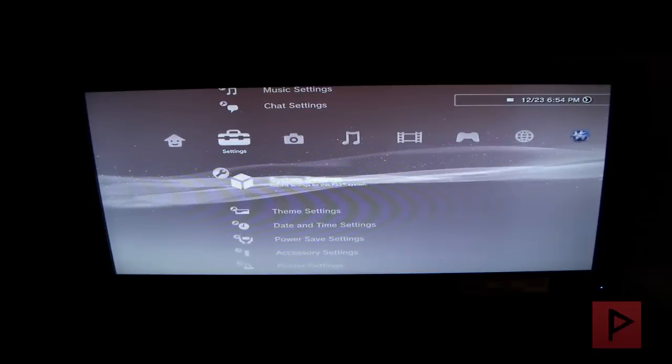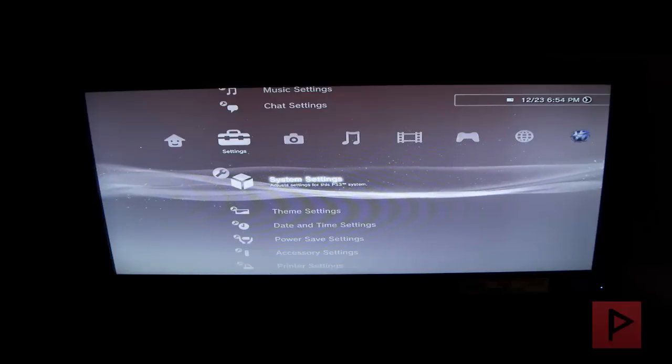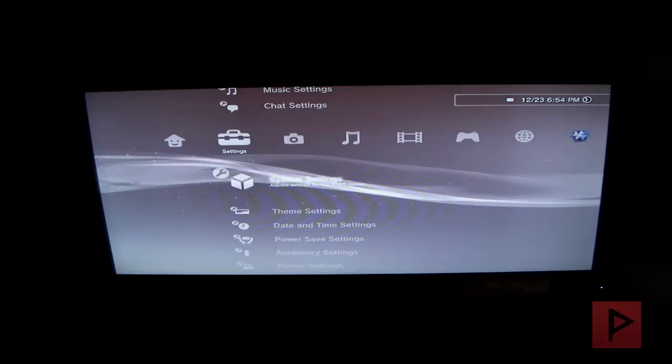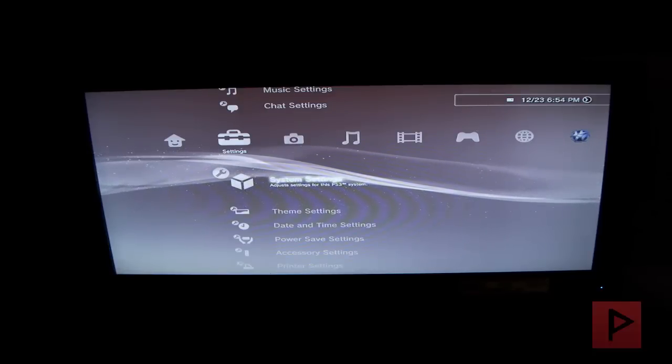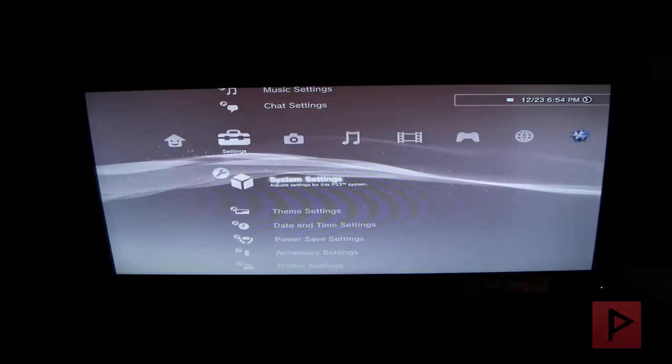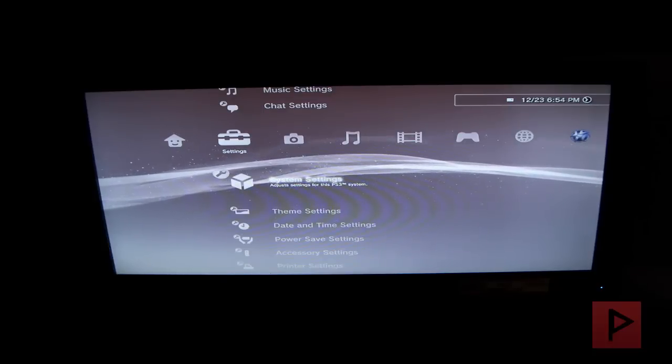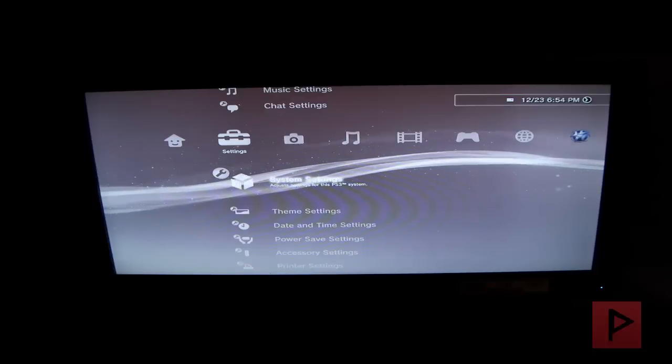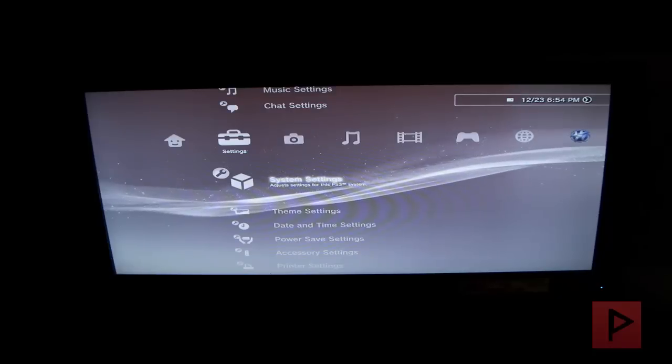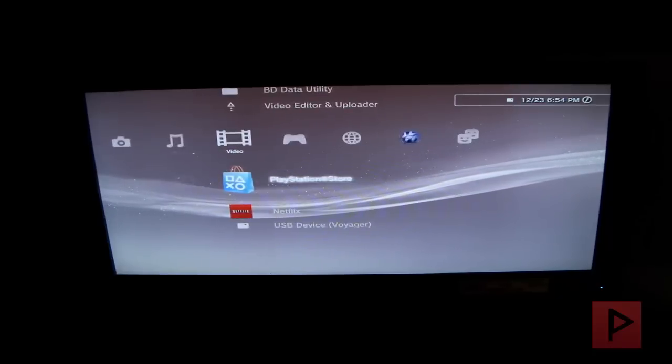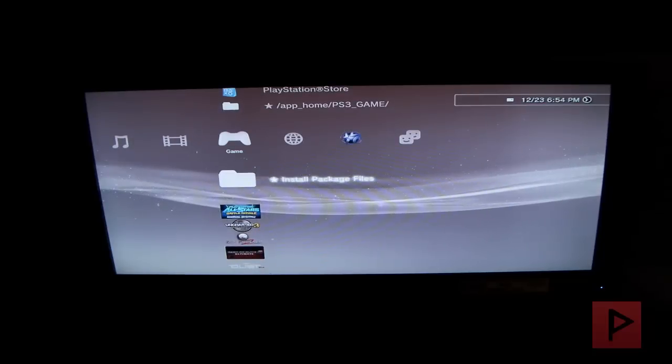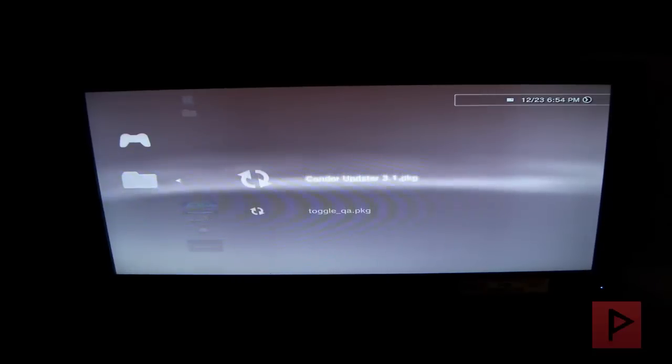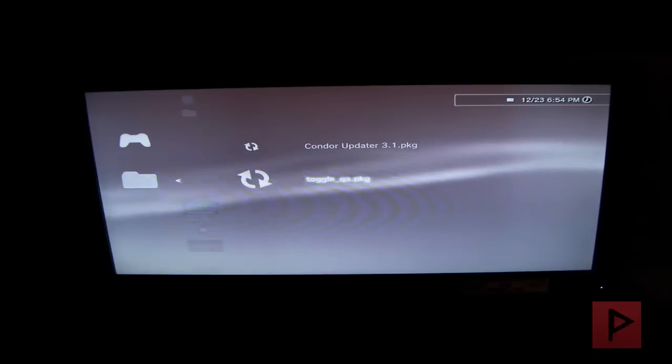So what we're going to do is we're going to install the QA Flasher program. Basically, go to your computer. I have a link in the more info section where you got to download the QA Packager, the QA flag, and put that on your USB thumb drive format as FAT32. And then also install the Condor Package. If I go to game here, Install Package Files. Awesome. If I press X here, we have two updates because that's what I put on my FAT32 USB thumb drive.